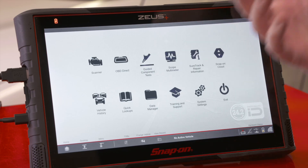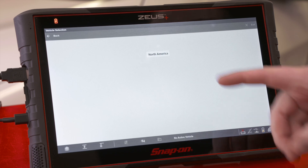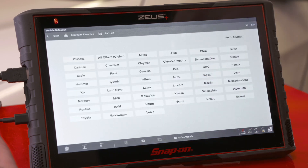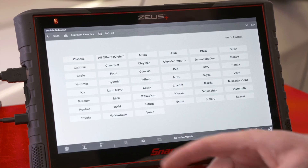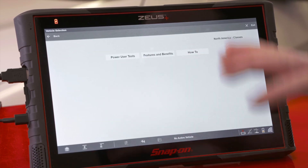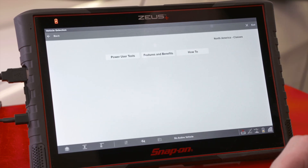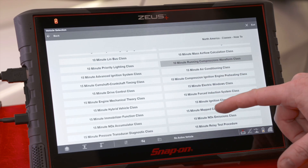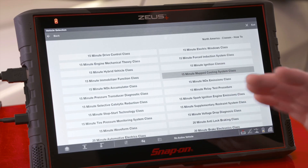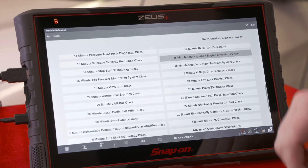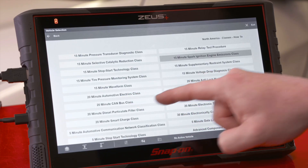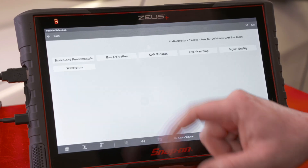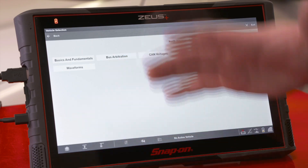One way we can start is by going through guided component tests. Inside guided component tests, before we even ID a car, there's a category that says 'Classes.' Under 'How To,' you can scroll down and there are 65 different categories of classes with all sorts of diagnostic information. Down here we have a 20-minute CAN bus class.